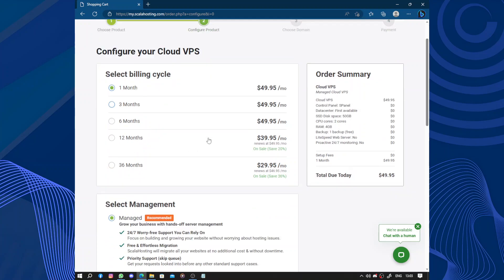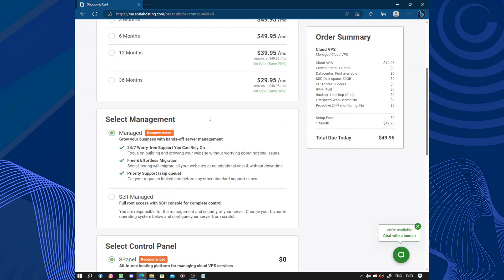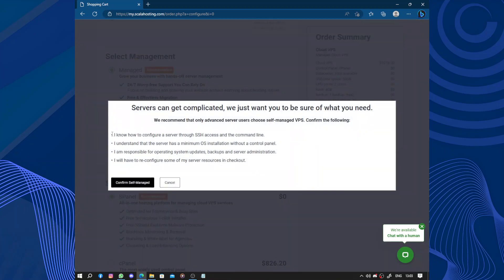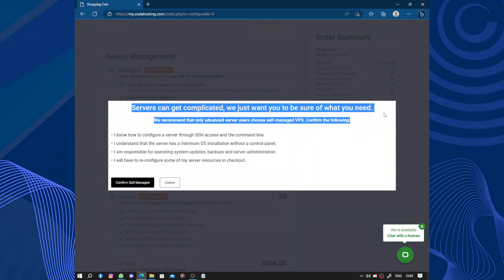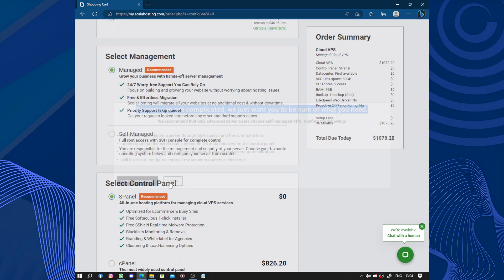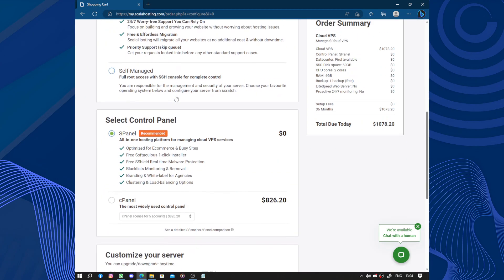So let's go with one. Select managed or self-managed: 24/7 worry-free support you can rely on, free and effortless migration, priority support. Or you can choose the self-managed. Server can get complicated, we just want to be sure that's what you want. No, I don't want self-managed. Even if you have a team, self-managed can be hard.